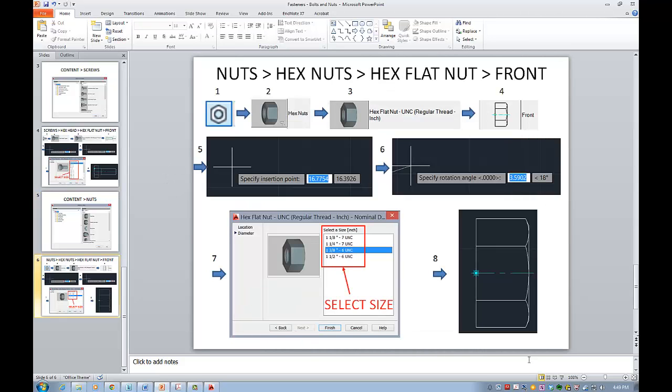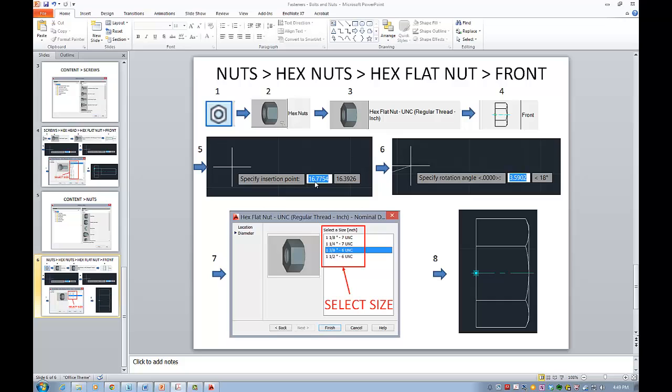So the process will be this: I will click on the icon, for example select hex nuts like I have here in this screenshot, and then go to the hex flat nut, select the front view, specify insertion point. I might put zero zero coordinates and then specify rotation angle in this case and then select one of these standard sizes.